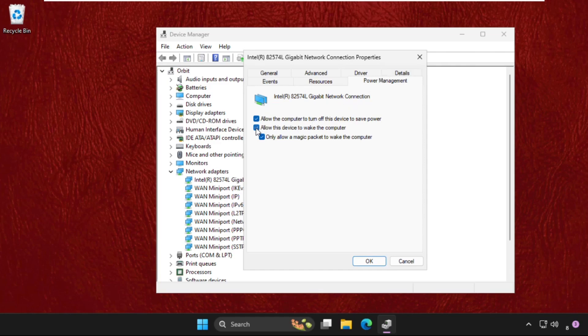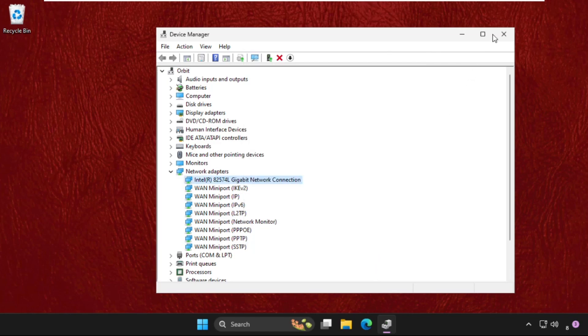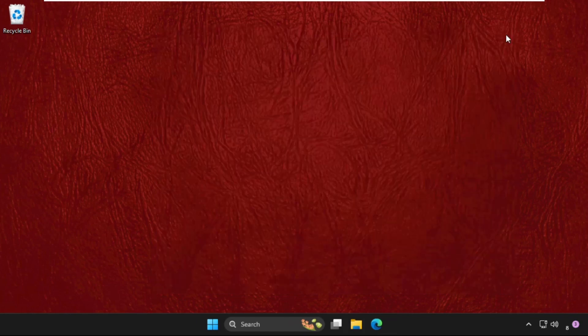We need to uncheck the option 'Allow this device to wake the computer', then click OK and close this window.